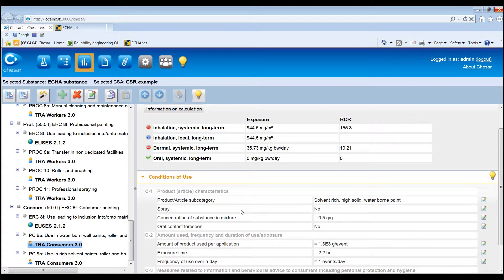It is also possible to add environment measured exposure data to the assessment, to be used as supporting information. You need to add measured exposure data to report the identity of the substance which has been measured. It is also recommended to identify the assessment by a name. After selecting the exposure routes covered, add, for each of them, the exposure value, unit, and an explanation on the exposure value.